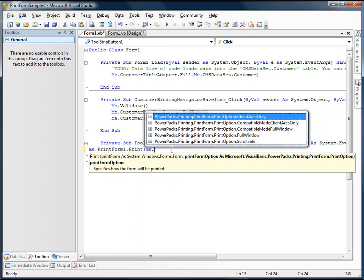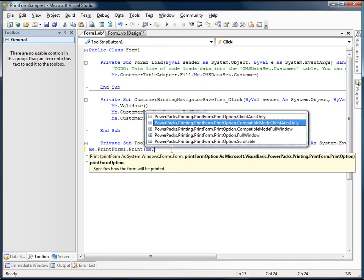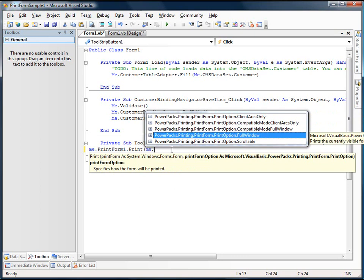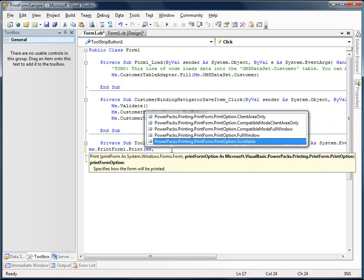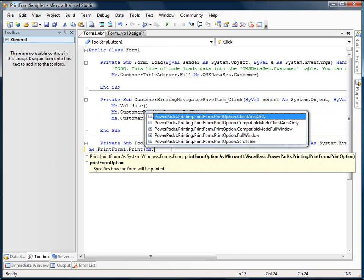So client area only is the default. We can also select the full window, meaning it will include the title bar. Or if your window scrolls out of view, it will print the areas that are scrolled out of view. So the client area only, meaning the visible area only, is the default.